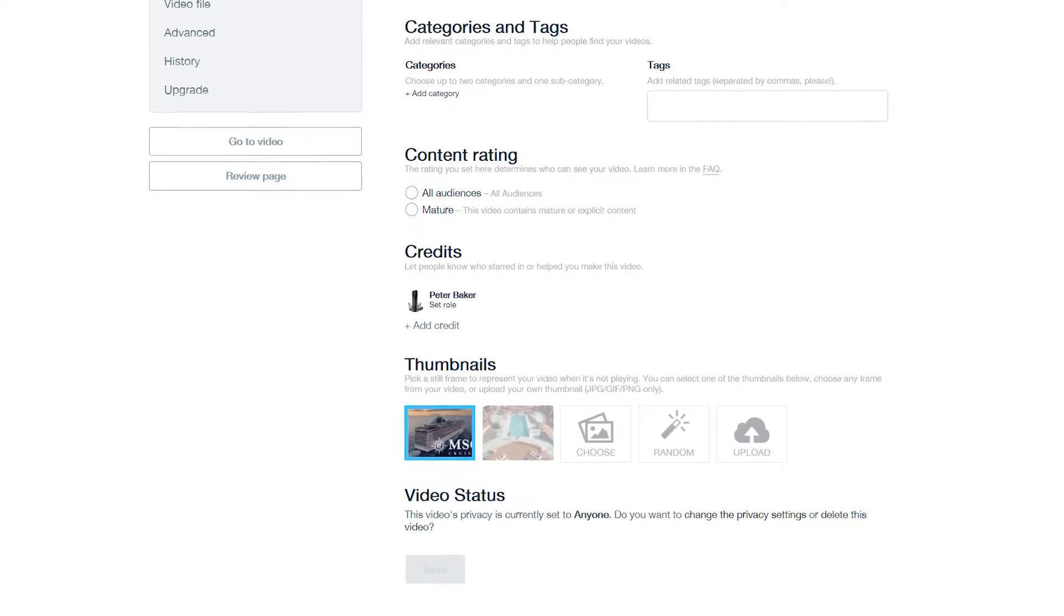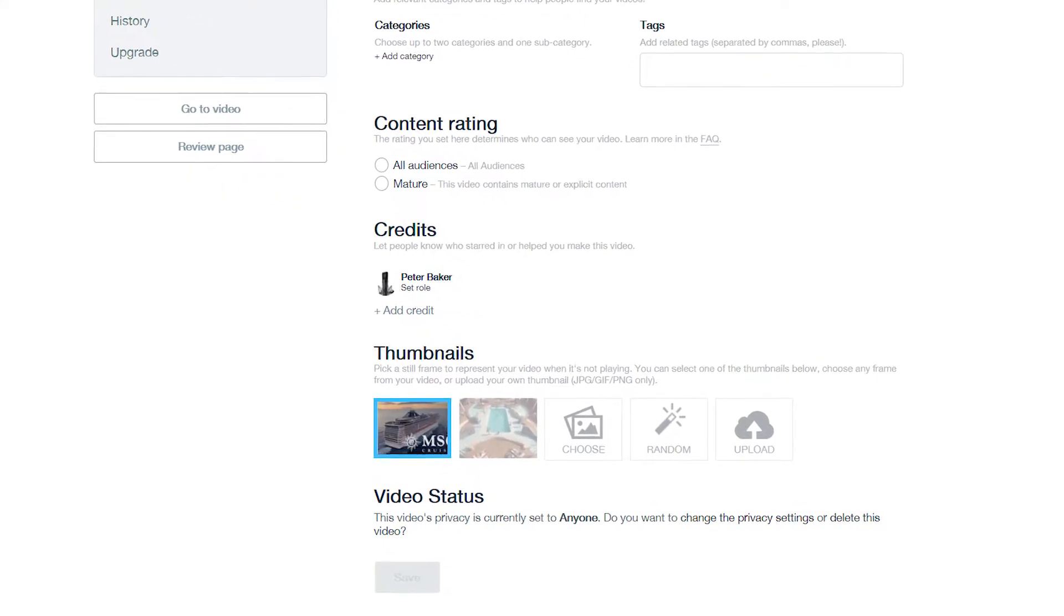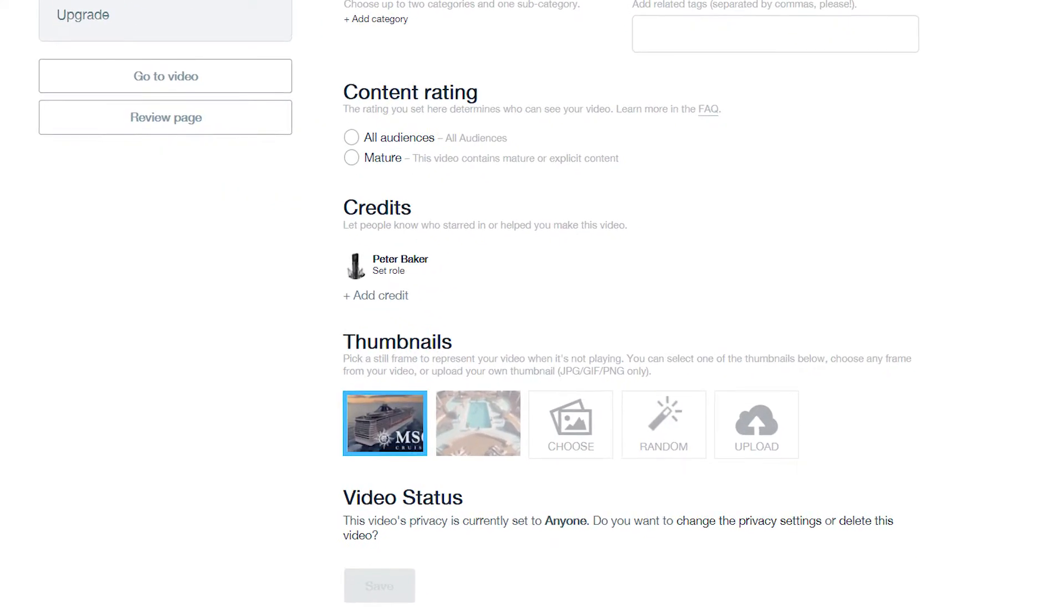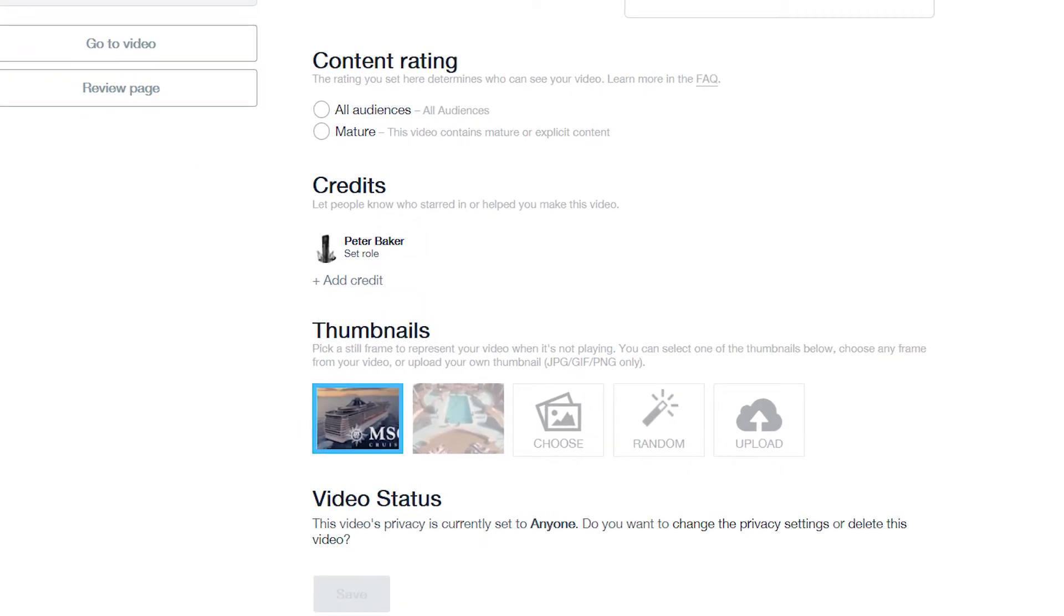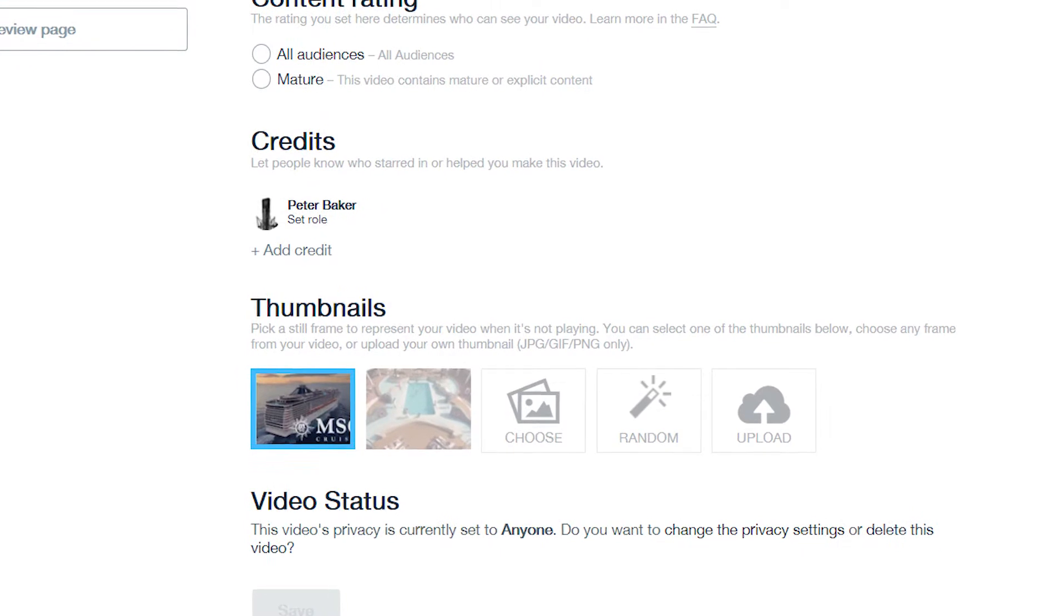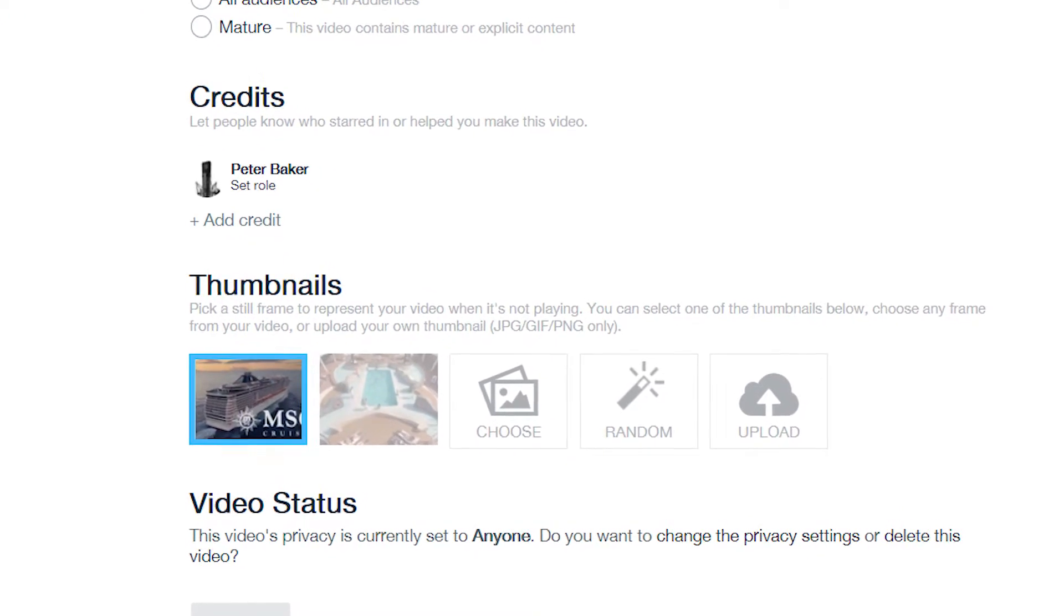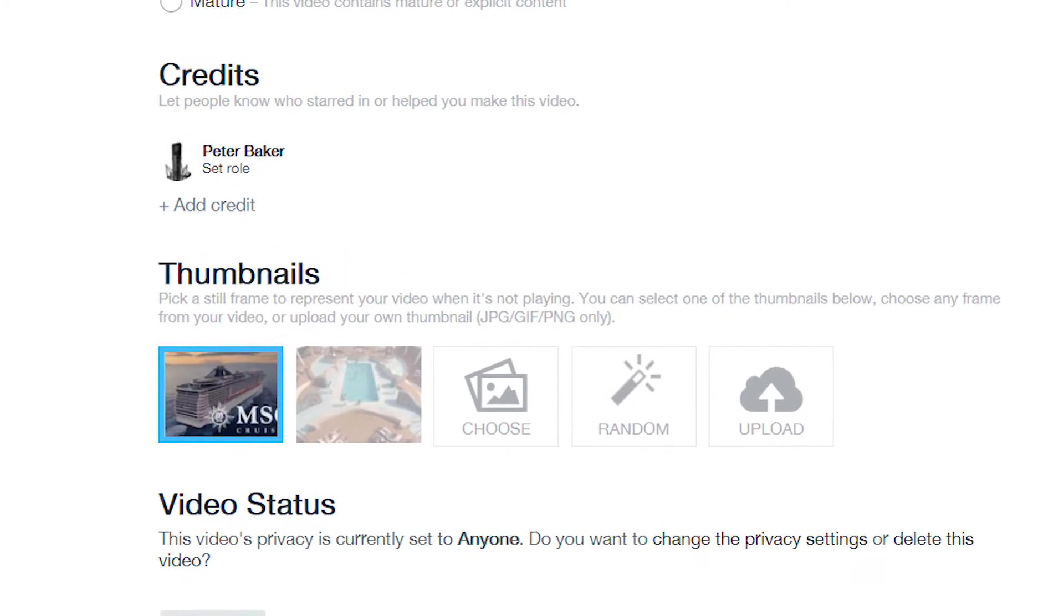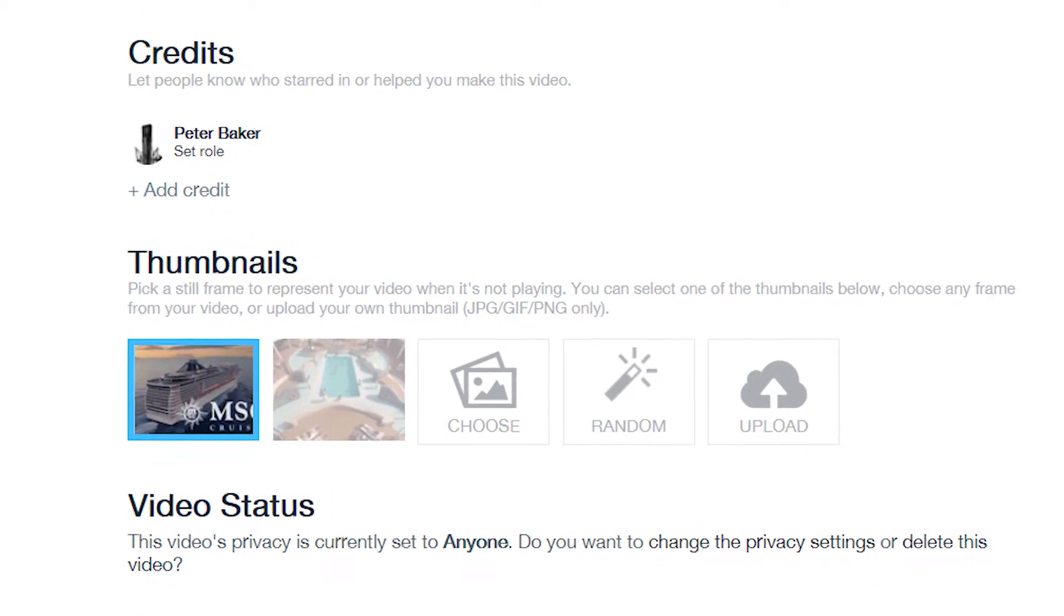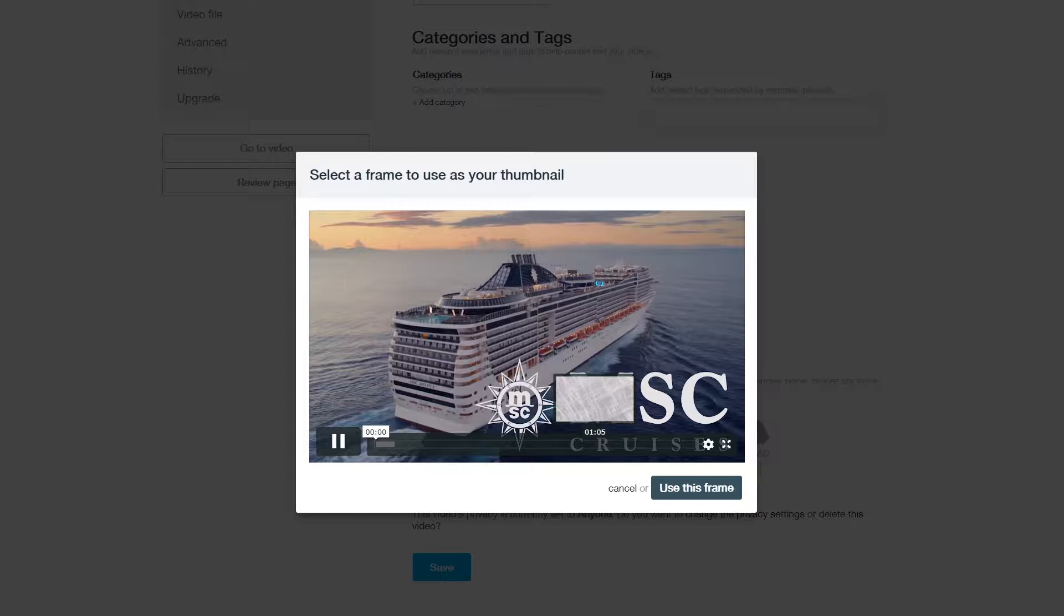So in Vimeo you go on Settings and then you can set your thumbnail. You can't do that on Weebly even though people have been asking for years, but you can on Vimeo. Once you've selected your thumbnail,